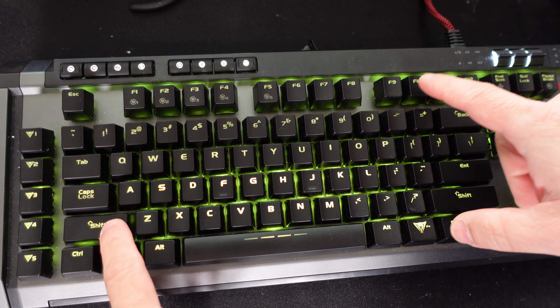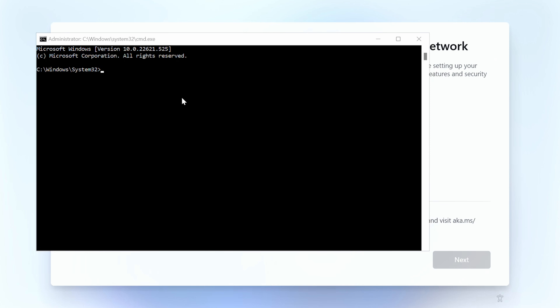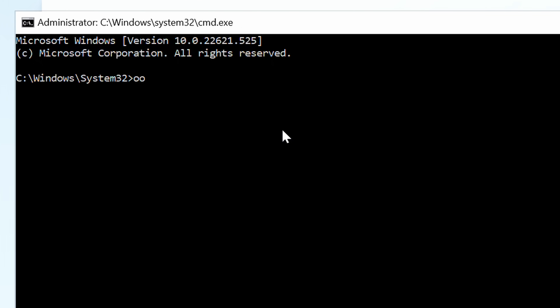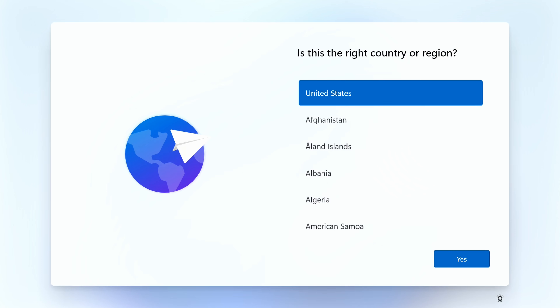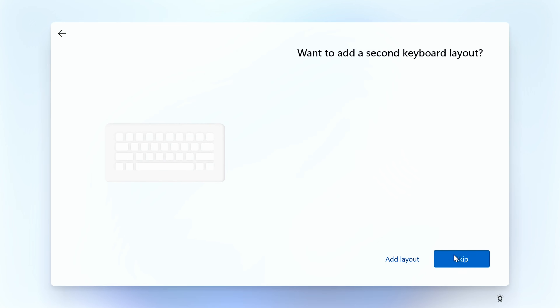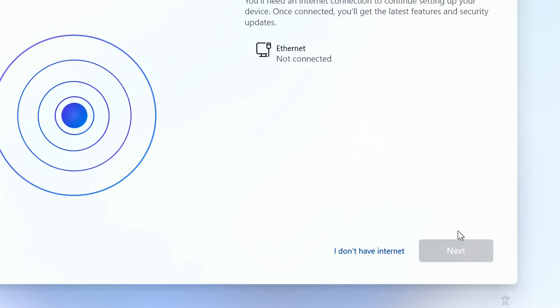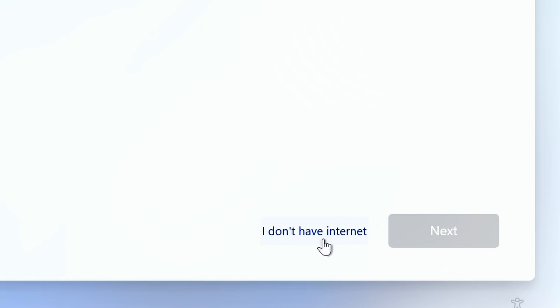Press Shift+F10 to open a command prompt, click in it so it's selected, and type 'OOBE\BypassNRO' and hit Enter. That will restart your PC and bring you back to setup. Go through region and keyboard layout again. Now you'll see 'I don't have internet' — select that, then 'Continue with limited setup.' It's not really limited.